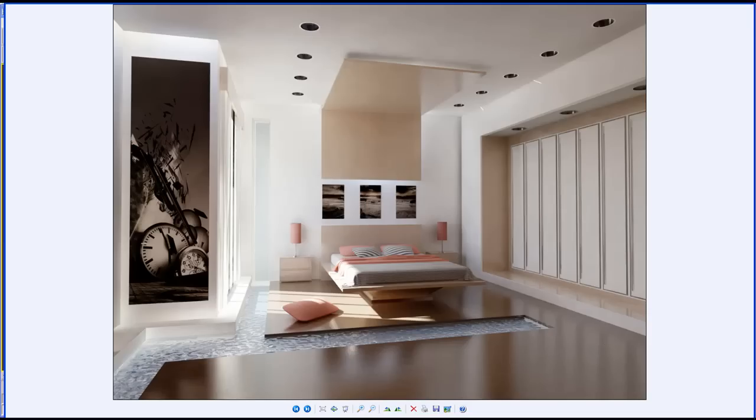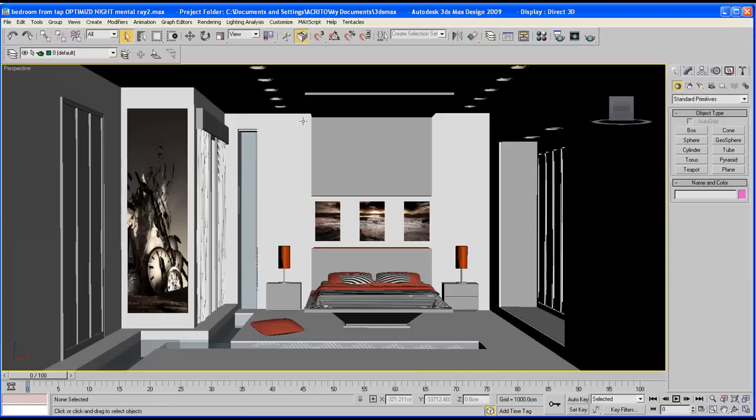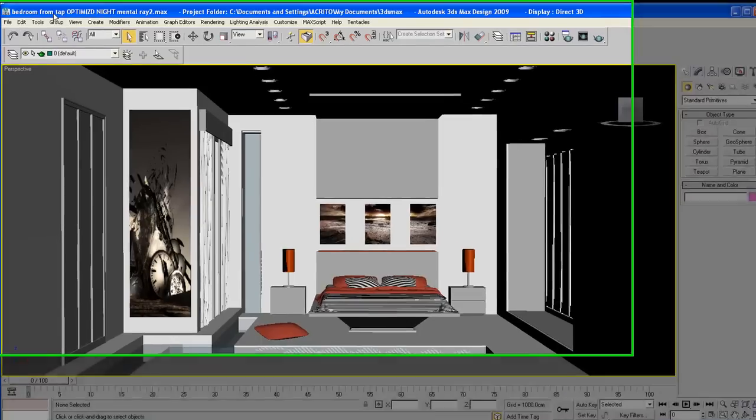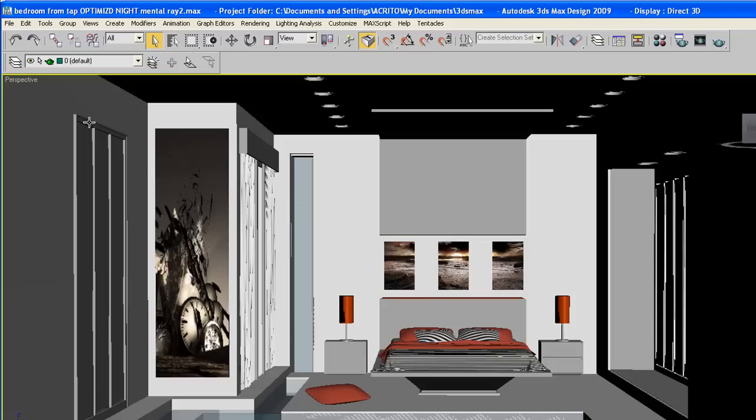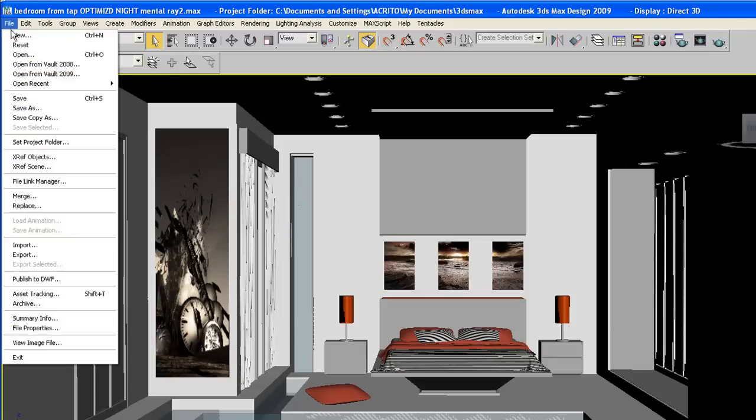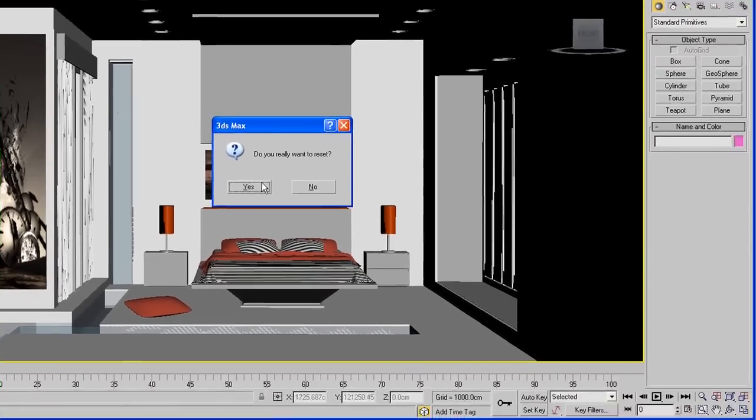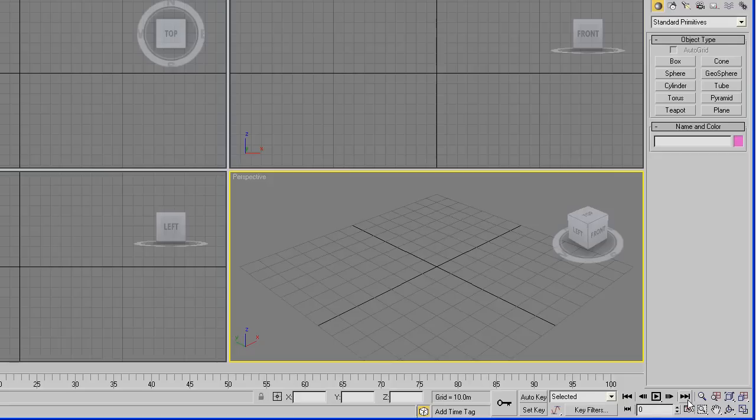So let's start off by going to 3D Studio Max. I'm using 2009 because my 2010 isn't working properly. You can use any other versions as they all work in a similar way. So I'll start off by resetting my scene and we are ready to go.